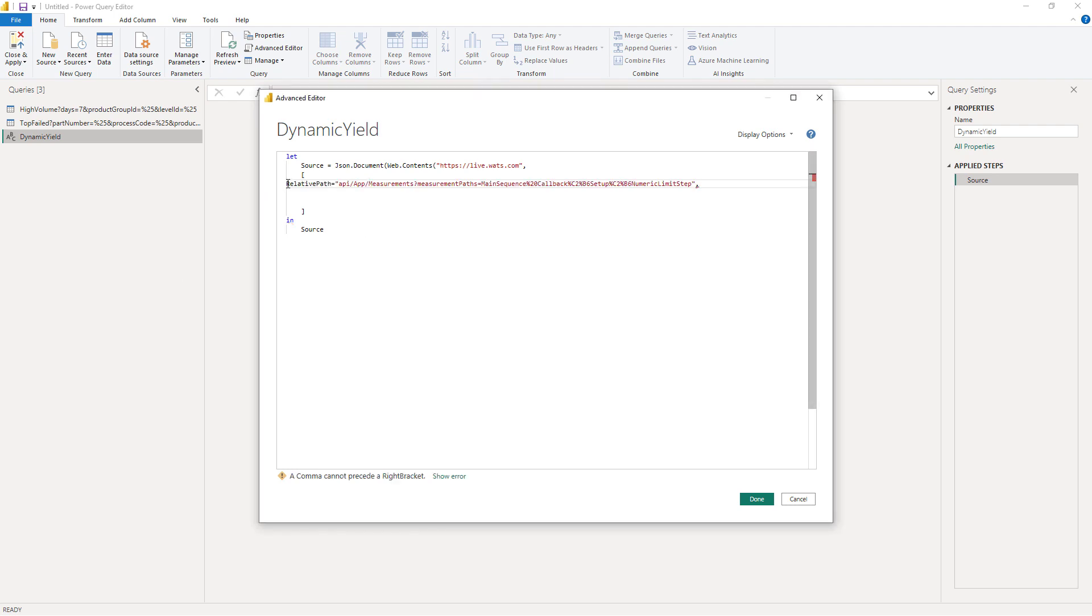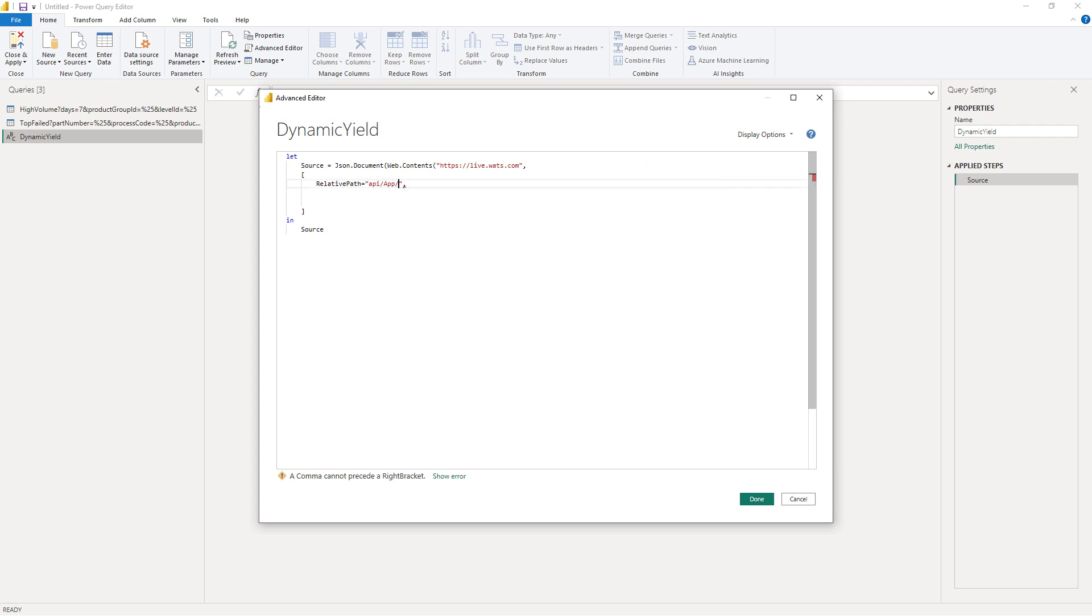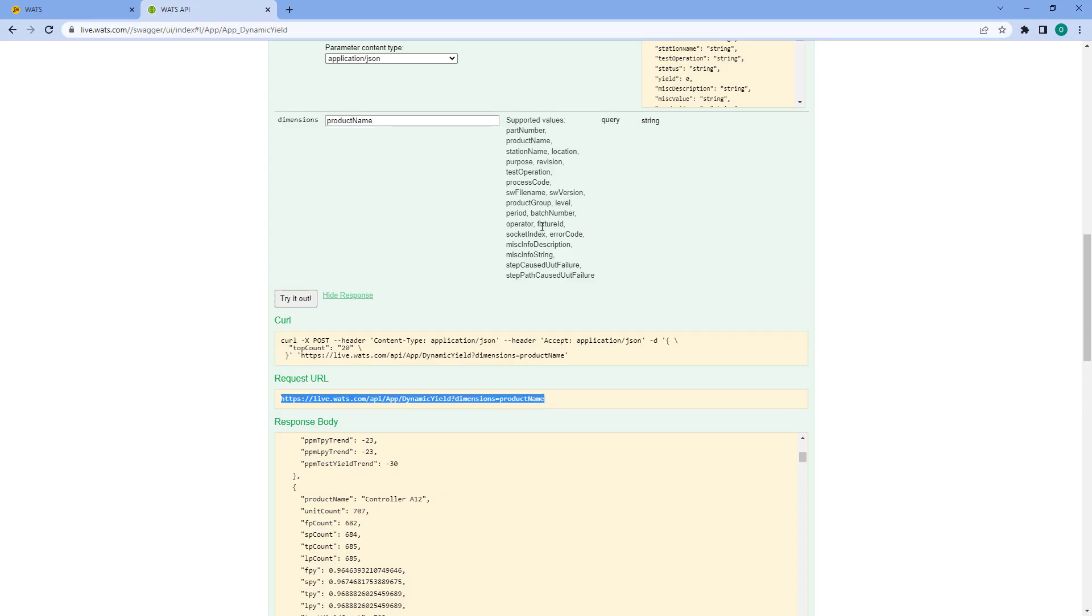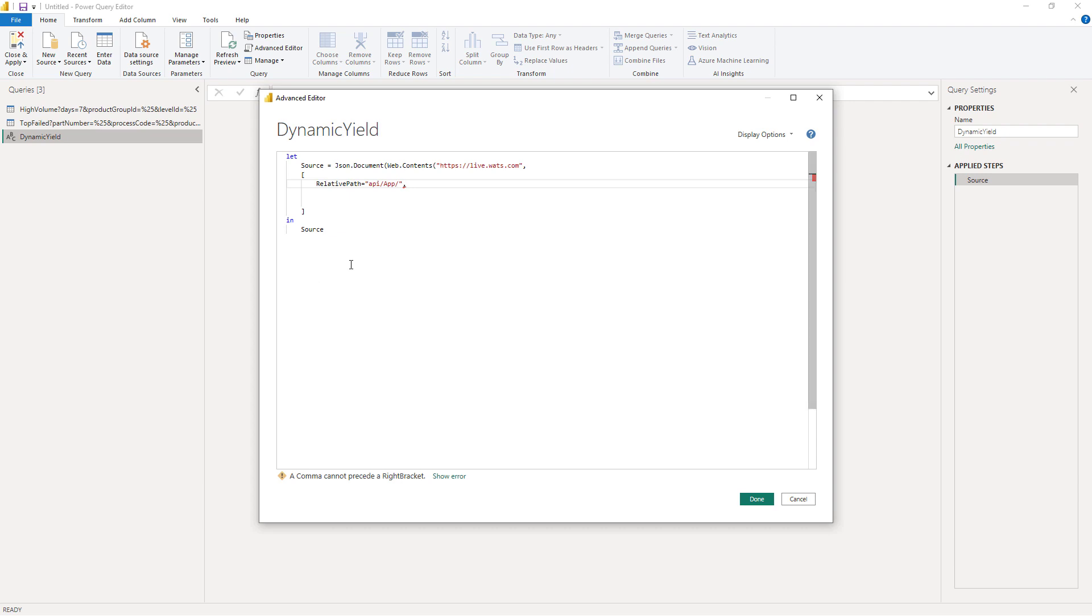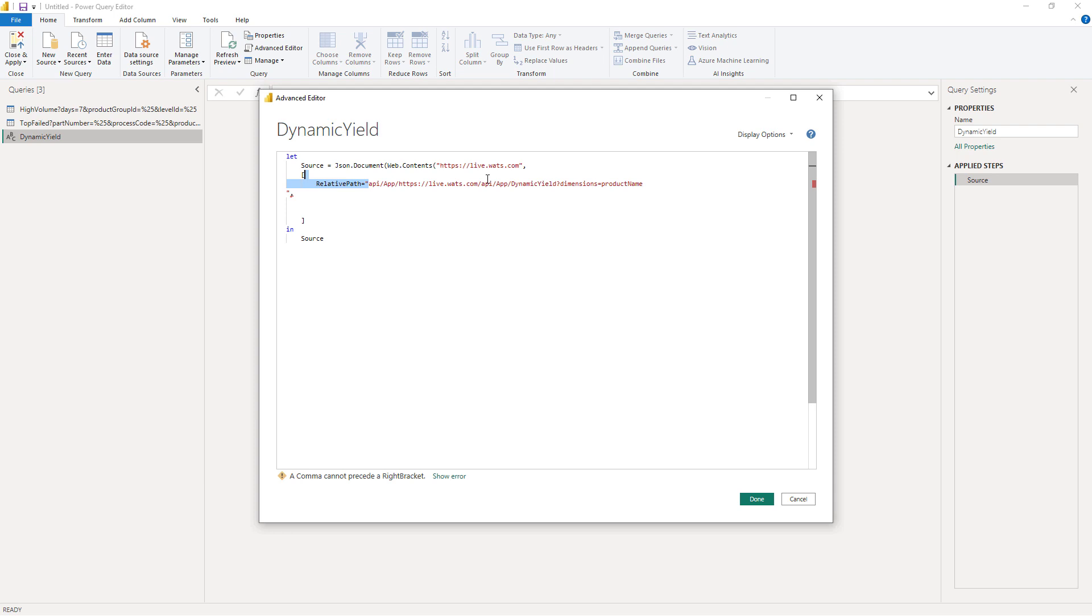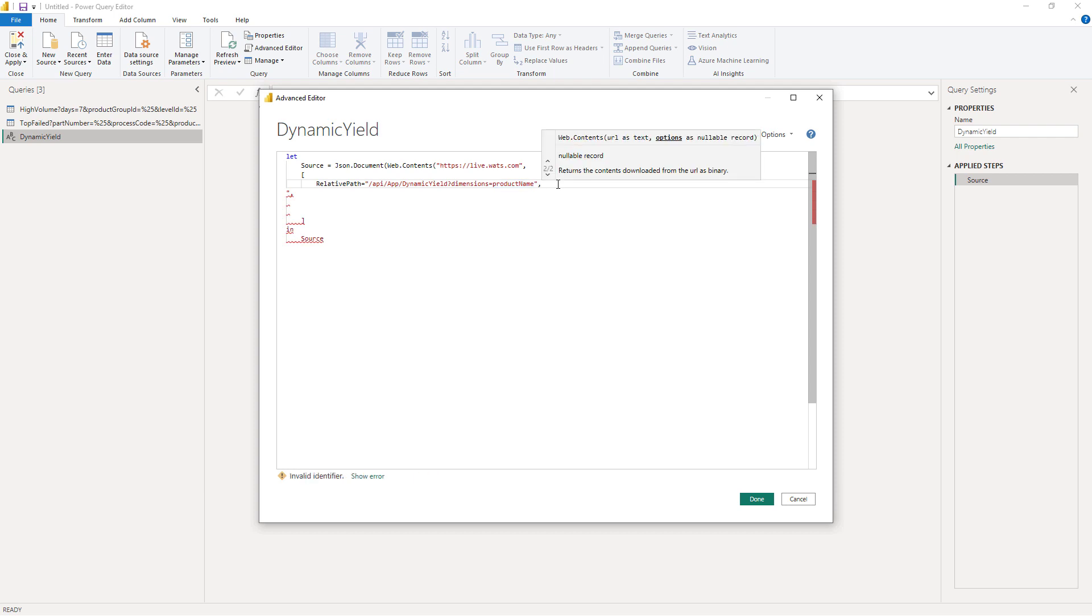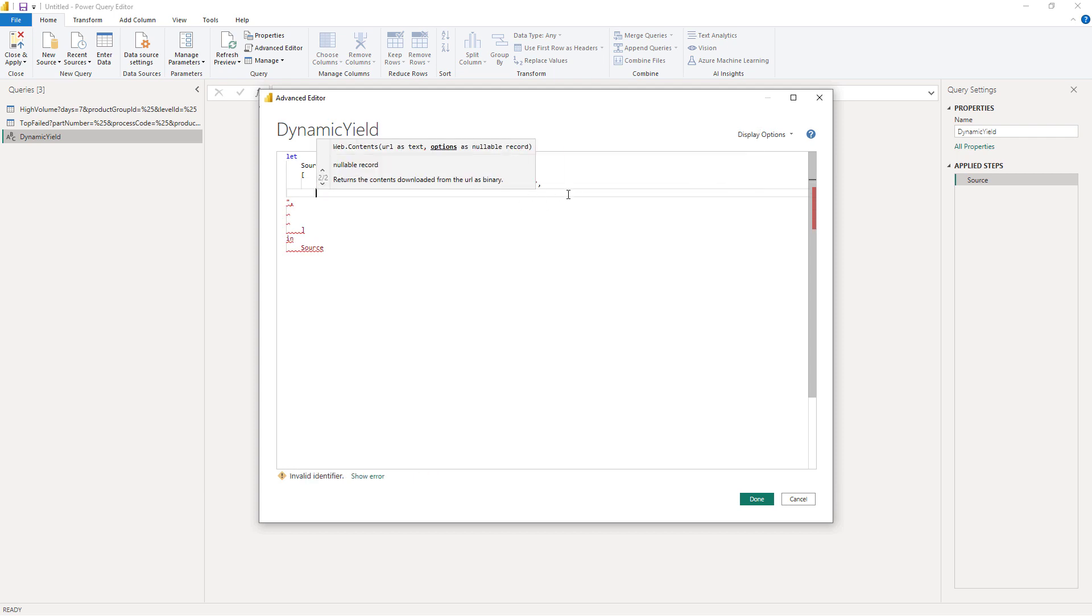I'll do that like this: so relative path equals and you get the api app. Let me go back to this page and copy this one. So this would be my correct relative path.